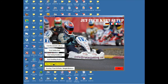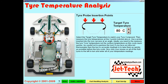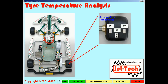The next feature is tyre temperature analysis. As you can see we have a representation of a kart. You can use this feature by simply clicking on each kart tyre in turn and measuring the temperature at these positions: the inside of the tyre, the middle of the tyre, and the outside of the carcass.